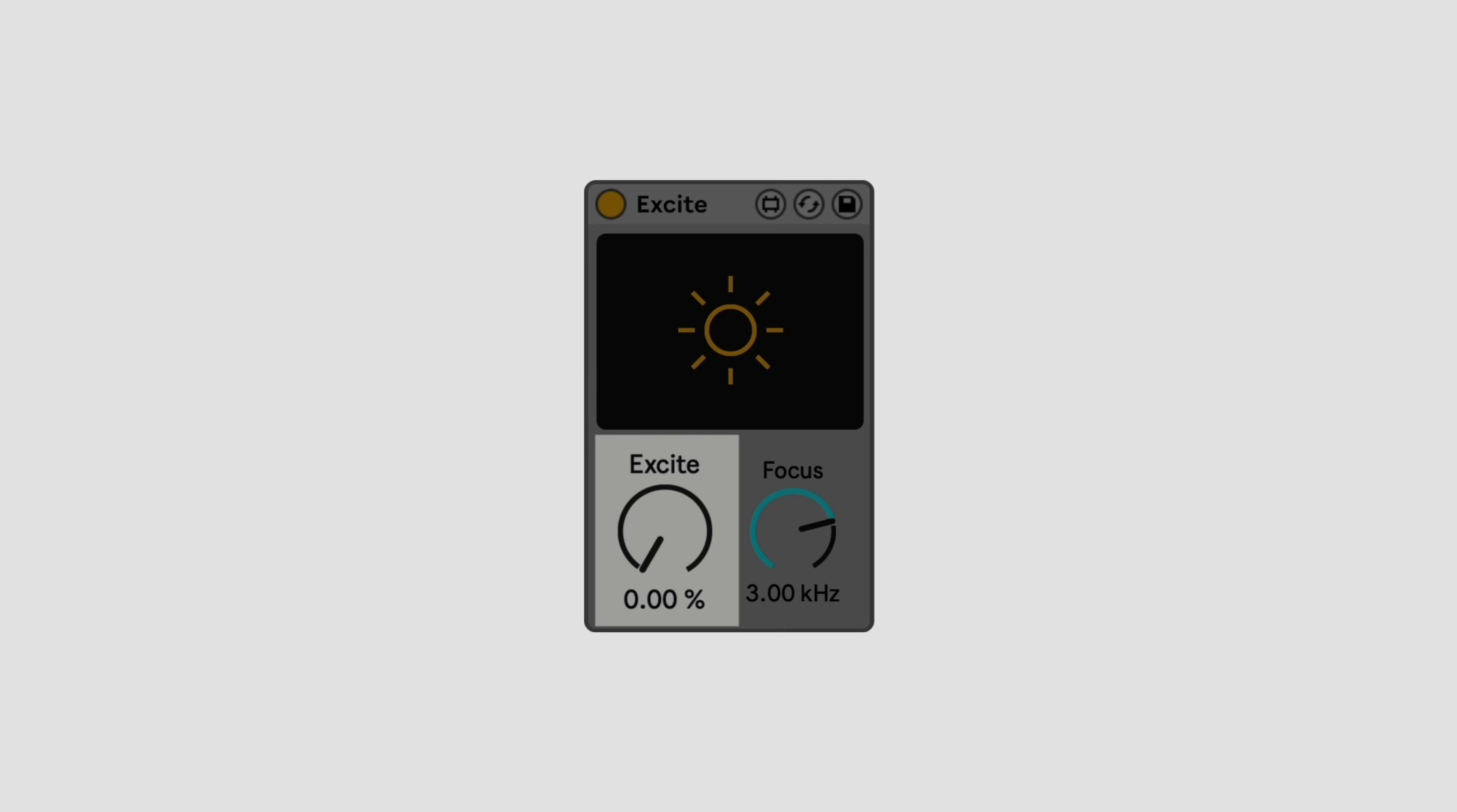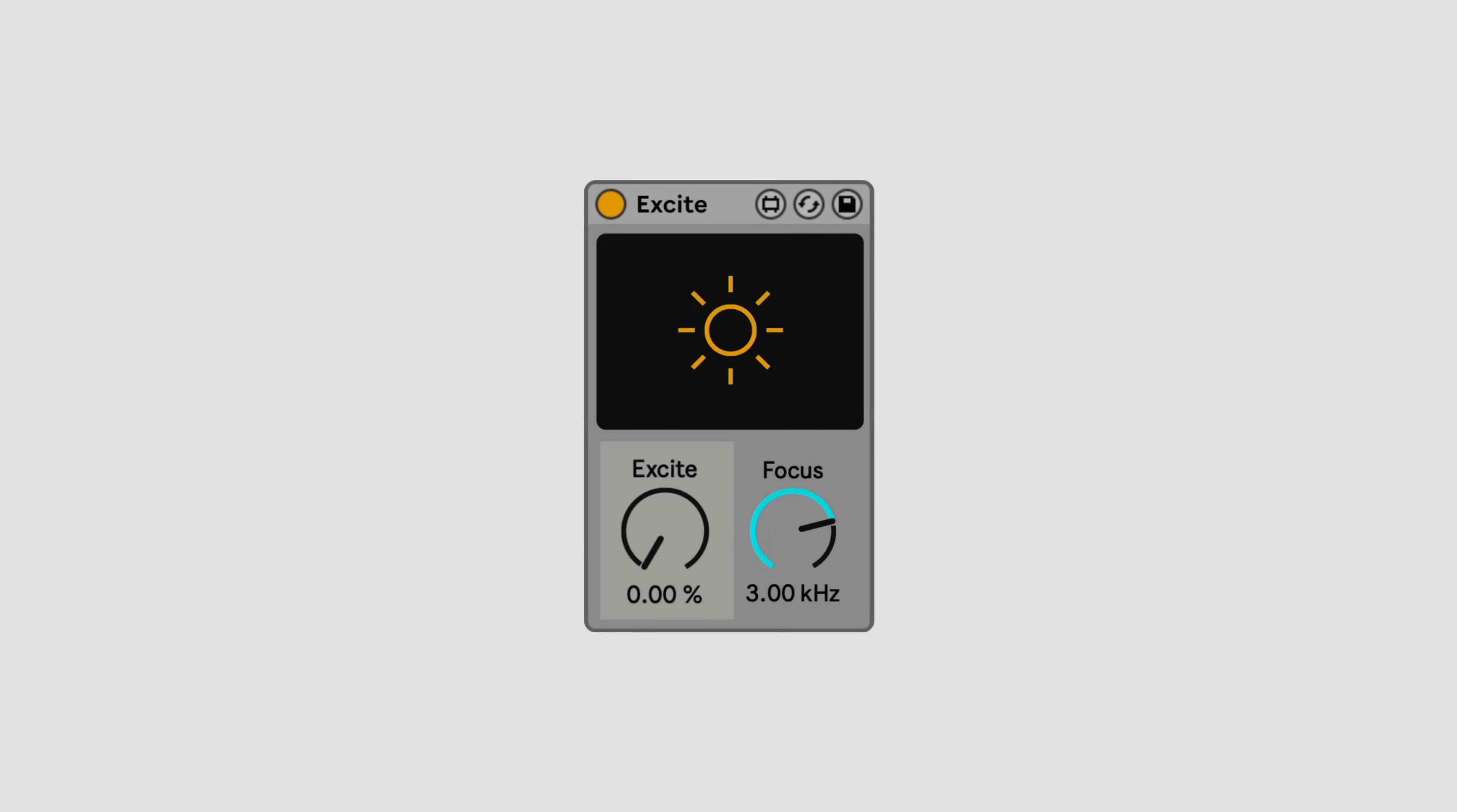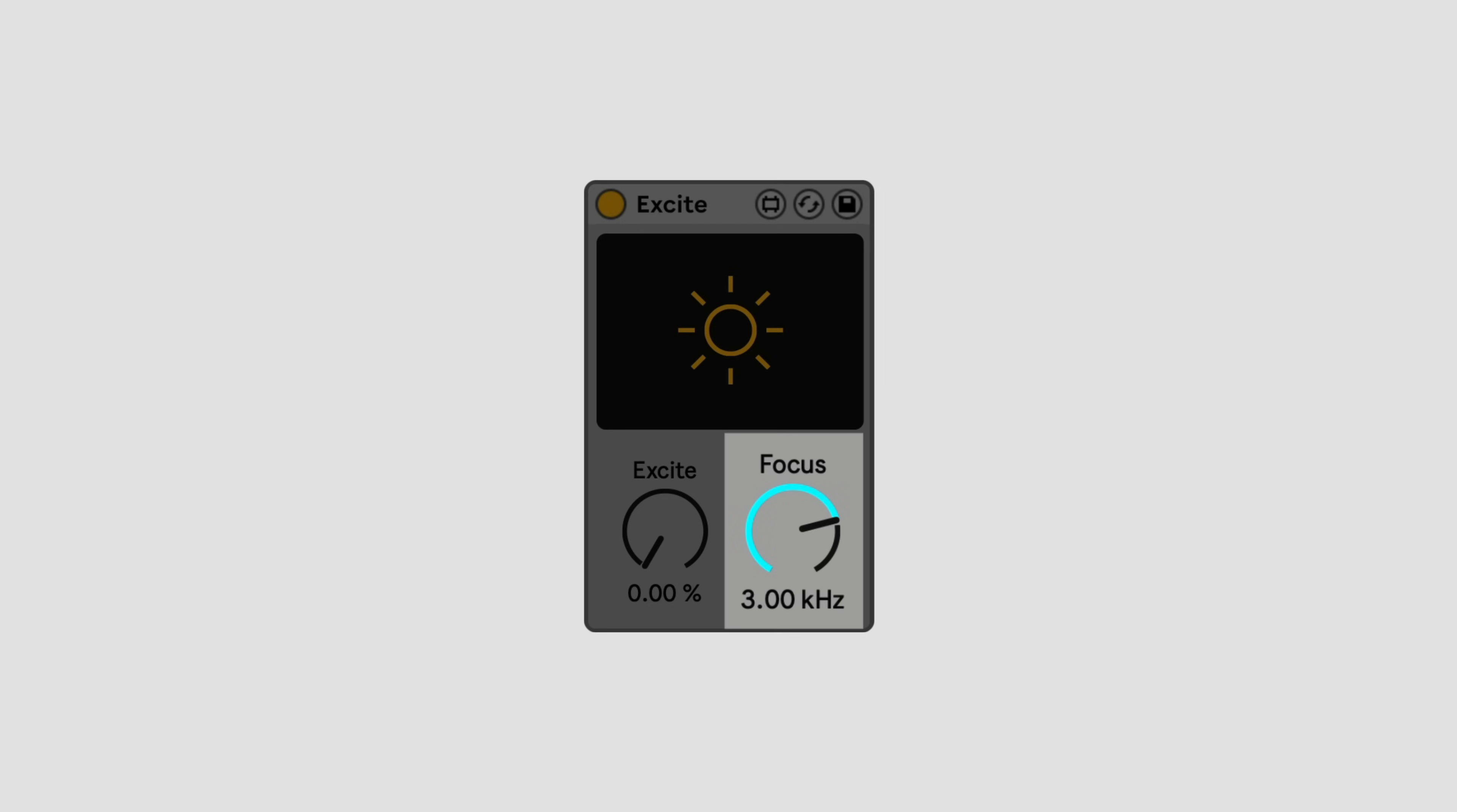In Excite, the Excite control determines how much excitation is applied. The Focus control determines the center frequency around which excitation is applied.